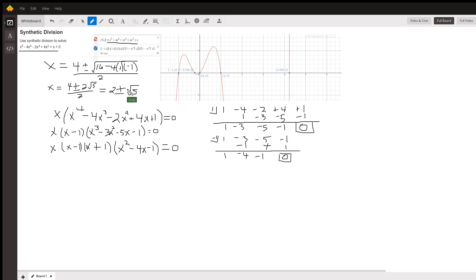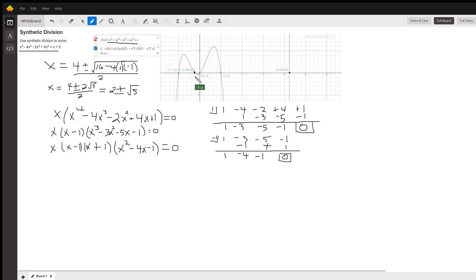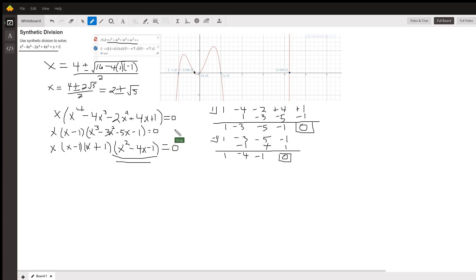So there are all the solutions of this equation — they're all real numbers. Two of them are irrational: 2 plus the square root of 5 is the root way out to the right, and 2 minus the square root of 5 is the root just to the left of zero. That's how you use synthetic division to find the roots and get the residual polynomial factor that you can solve using the quadratic formula.